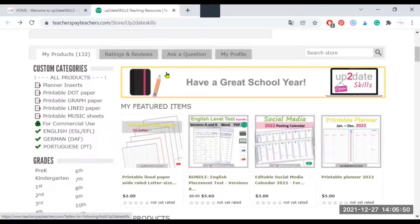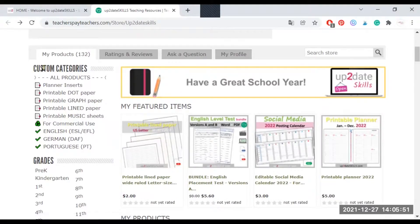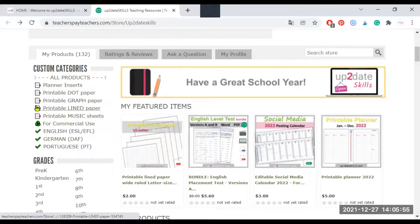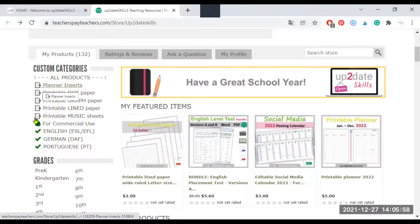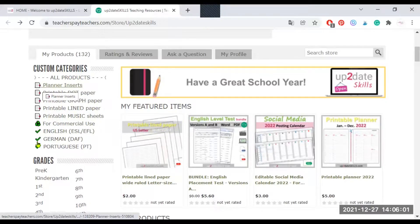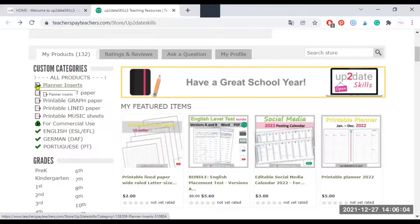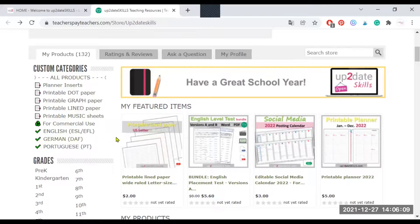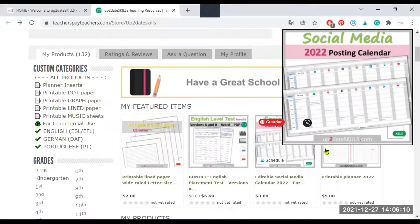I'm going to scroll down a bit to my custom categories. As you can see, I use emojis for my categories. But this was not very easy at the beginning because I didn't know exactly how to do it. Some emojis didn't actually stick. They would disappear once I saved the category. So I'm going to show you how to do this.